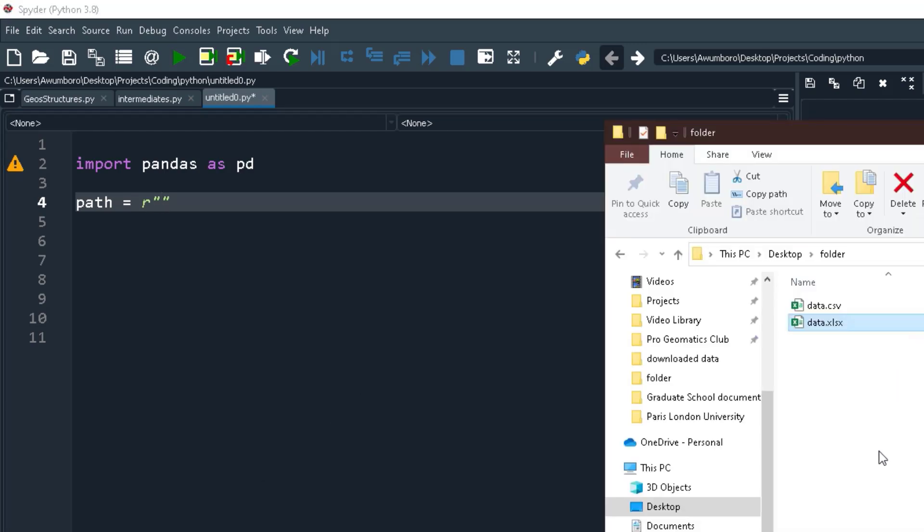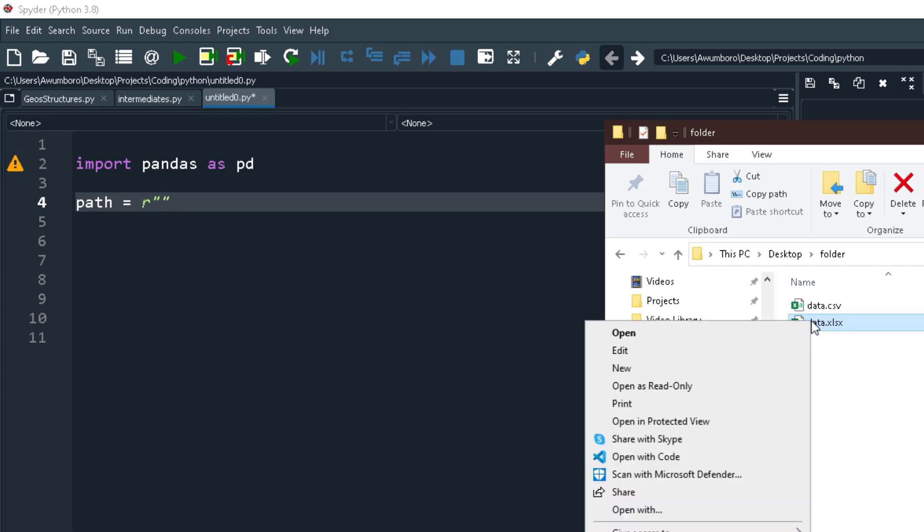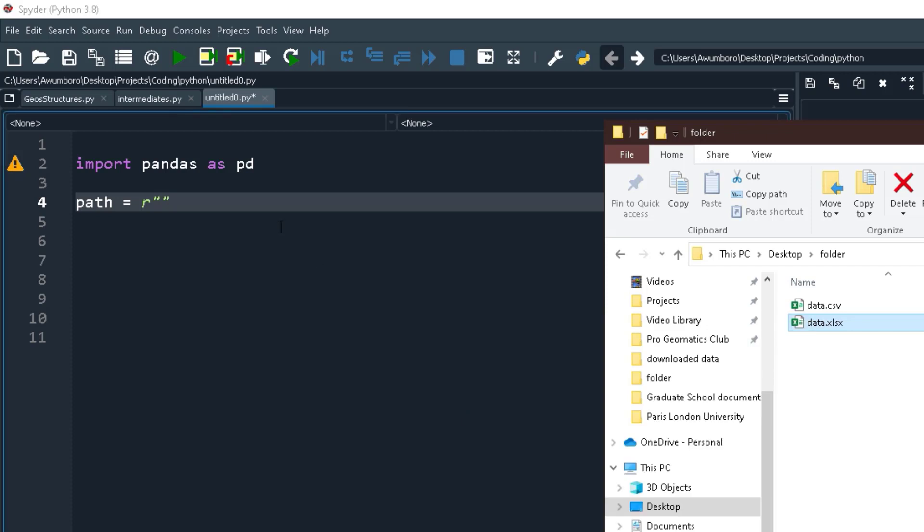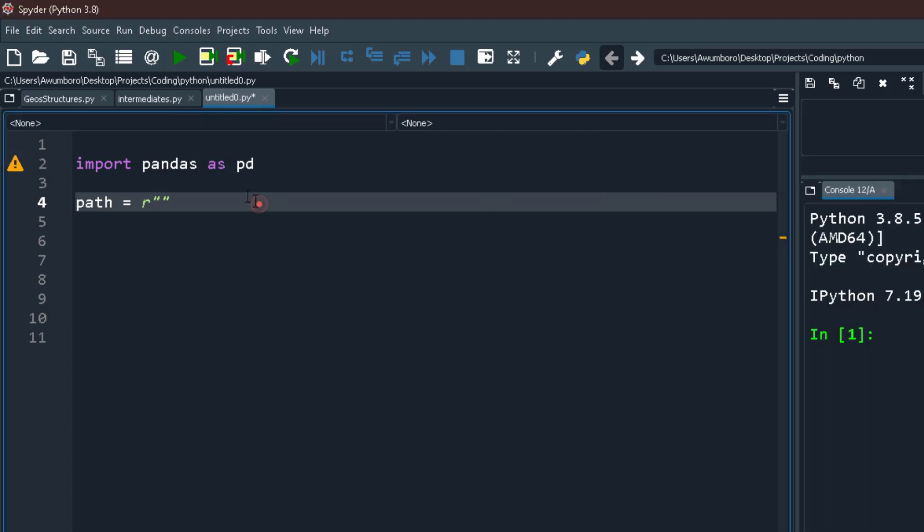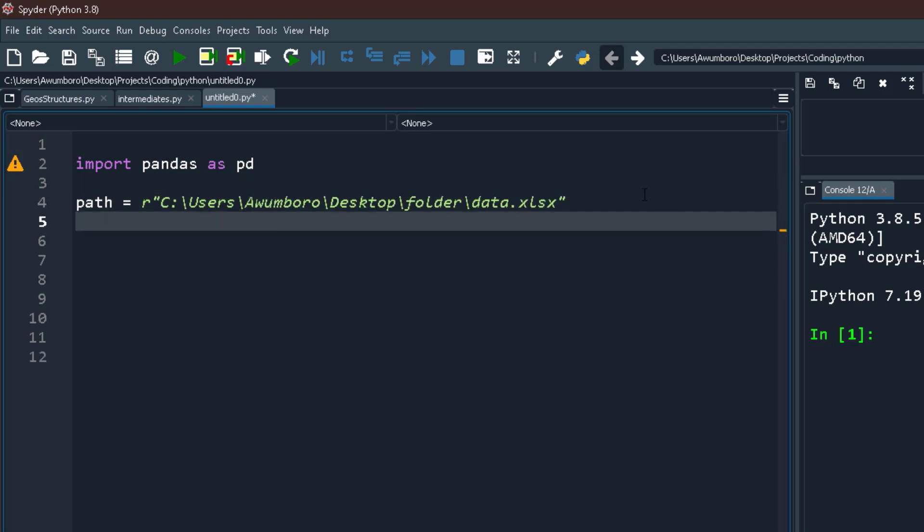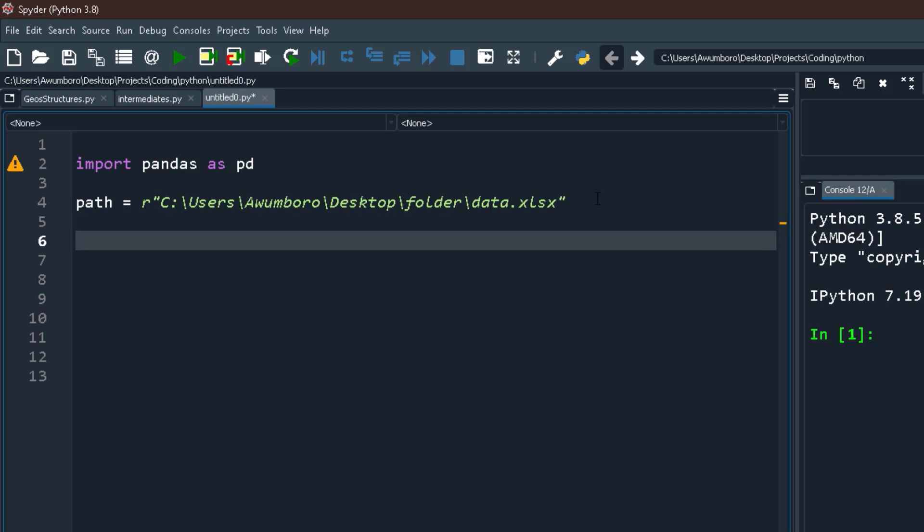For my file path, I'll hold shift and right click on any of them. In this case I'm copying the Excel file. So if I hold shift and right click, I'm going to get copy as path. I'll paste it here.